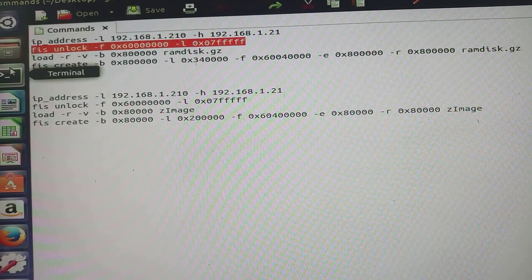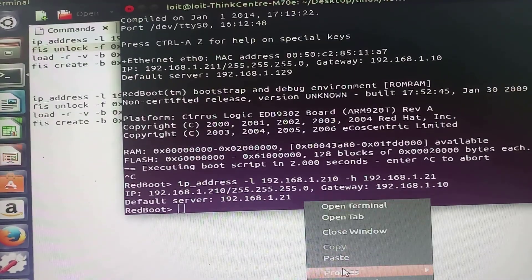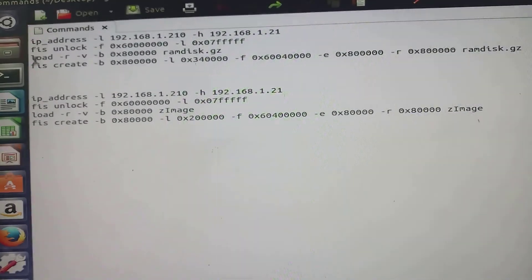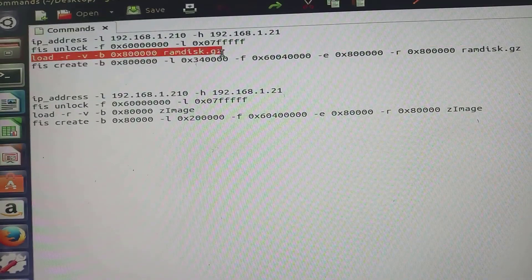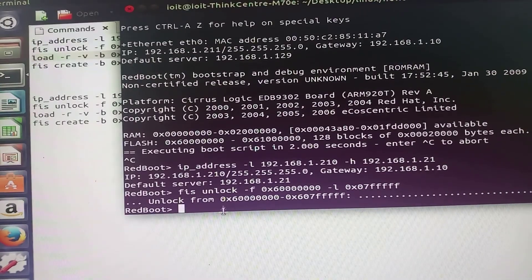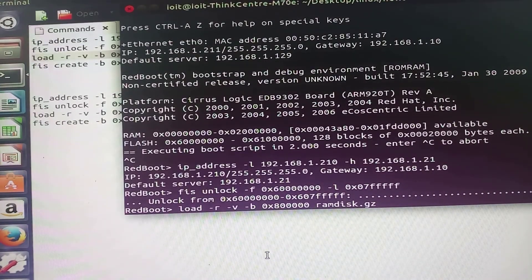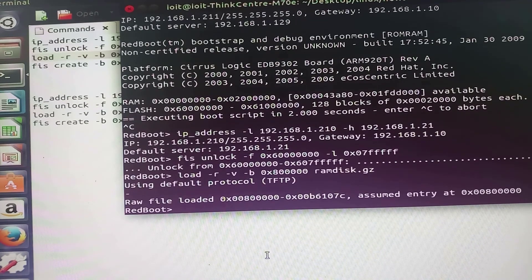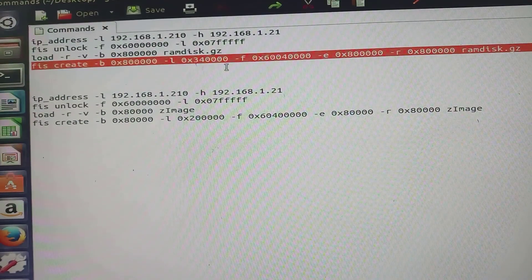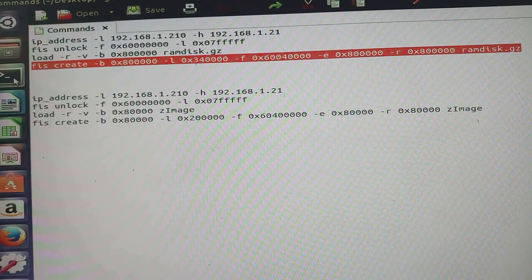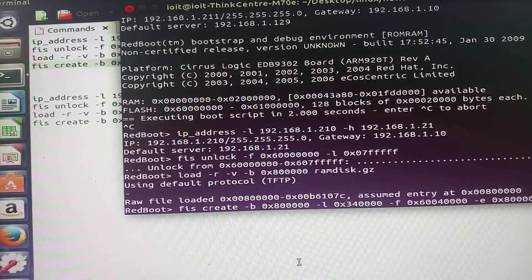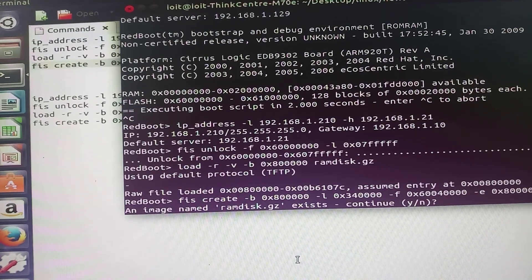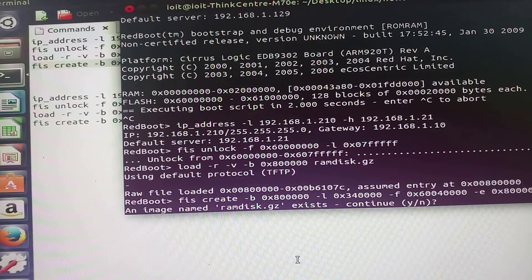For this demonstration I will use these commands. ramdisk.gz is nothing but my file system image. It is asking me an image name ramdisk.gz exists.